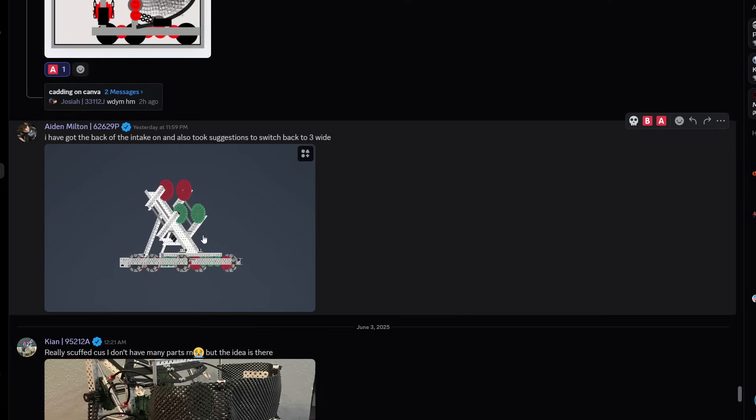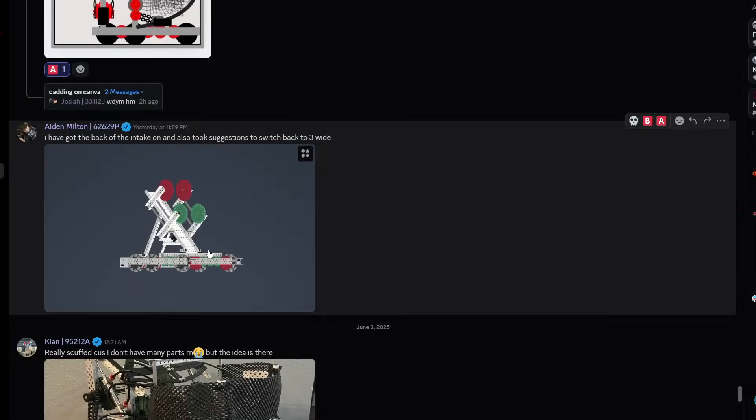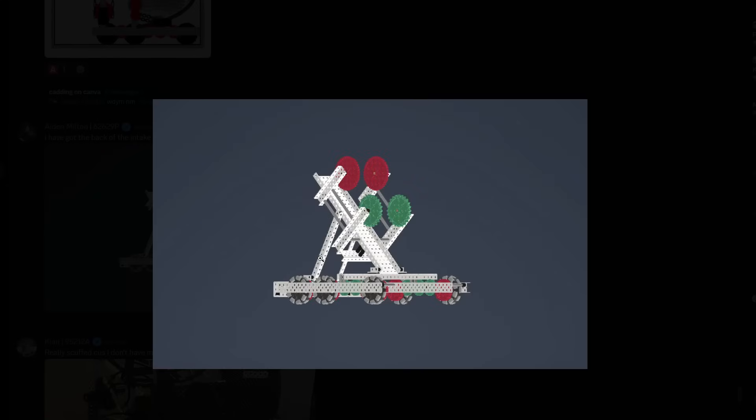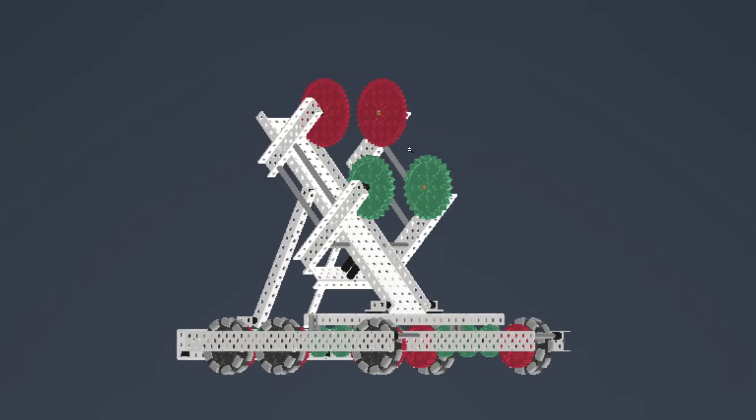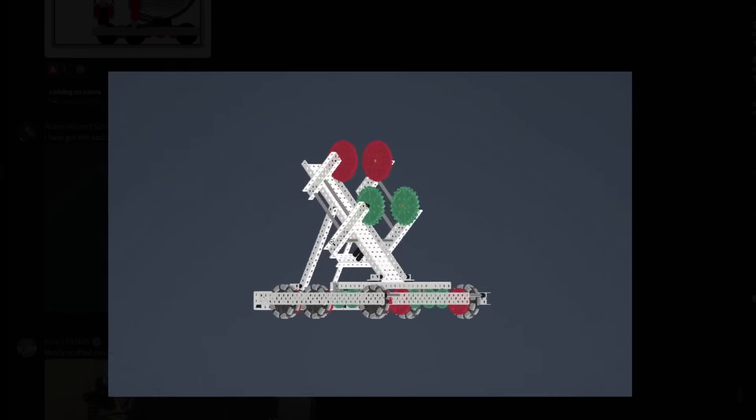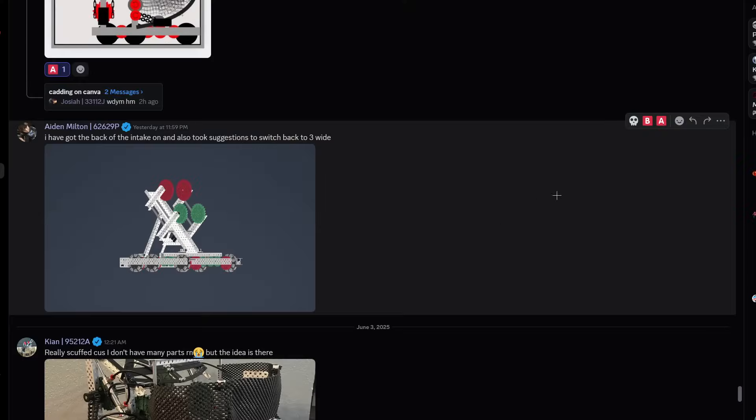I've got the back of the intake and also took suggestions to switch the back to three wide. Yeah, looks nice. I think you're still using these C channels. I think we should just switch these to one by ones. You have these two standoffs which I really like because these help square and really center the C channels. There's no way it can really be off-centered. If you're really scared of that, you can move these even further apart. I think you should be fine using one by ones because you're only using one mounting hole anyways. Why not just make it lighter by using one by ones? I'm gonna give it a B tier.